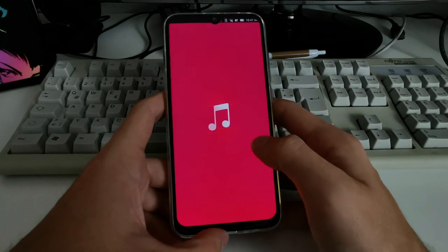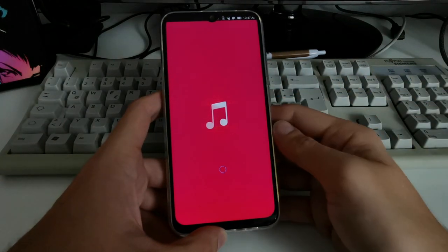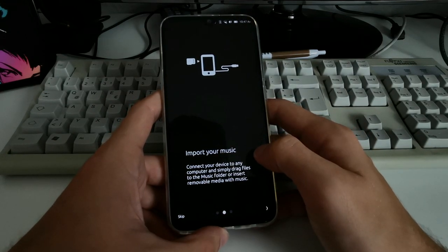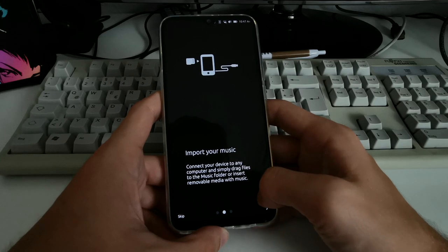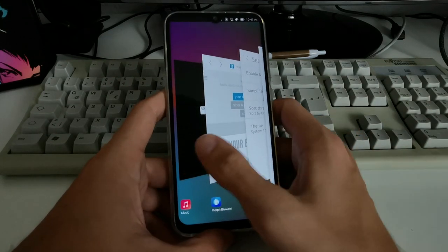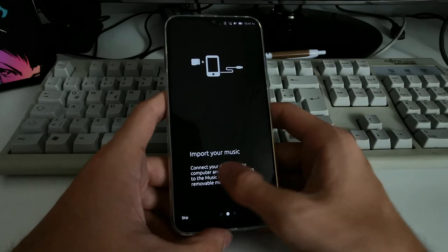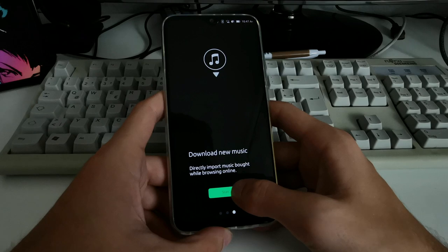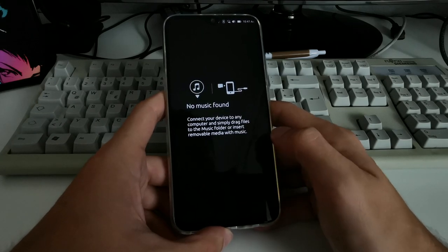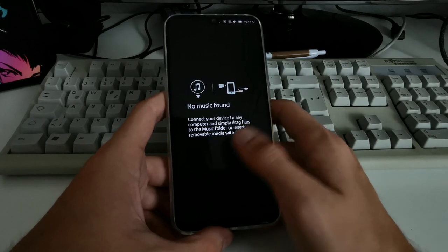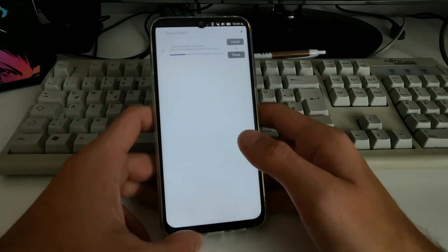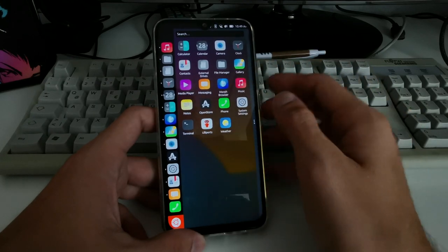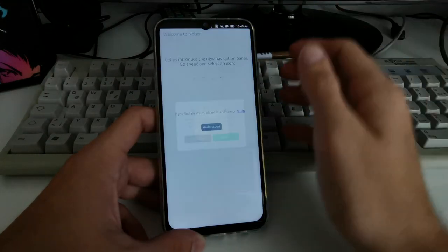The music player has a welcome screen saying 'enjoy your favorite music' and you can import music via SD card, by attaching the phone to a computer, or by downloading directly online. No music was found yet, so it says no music found — I'll need to download some. I let it work in the background.